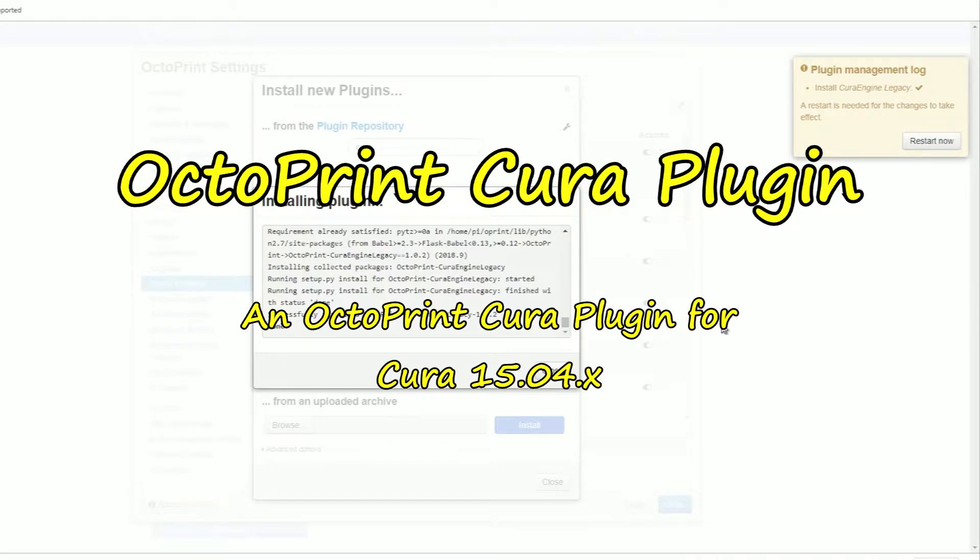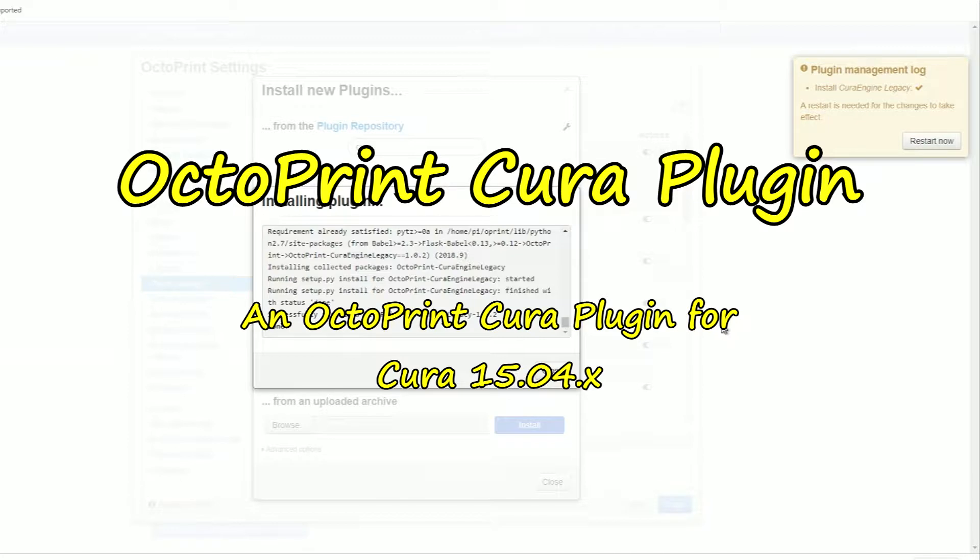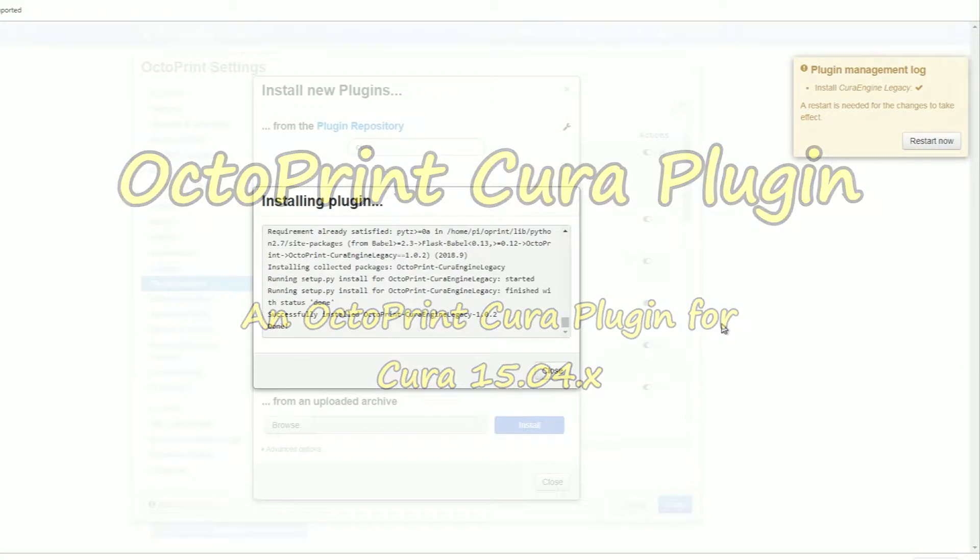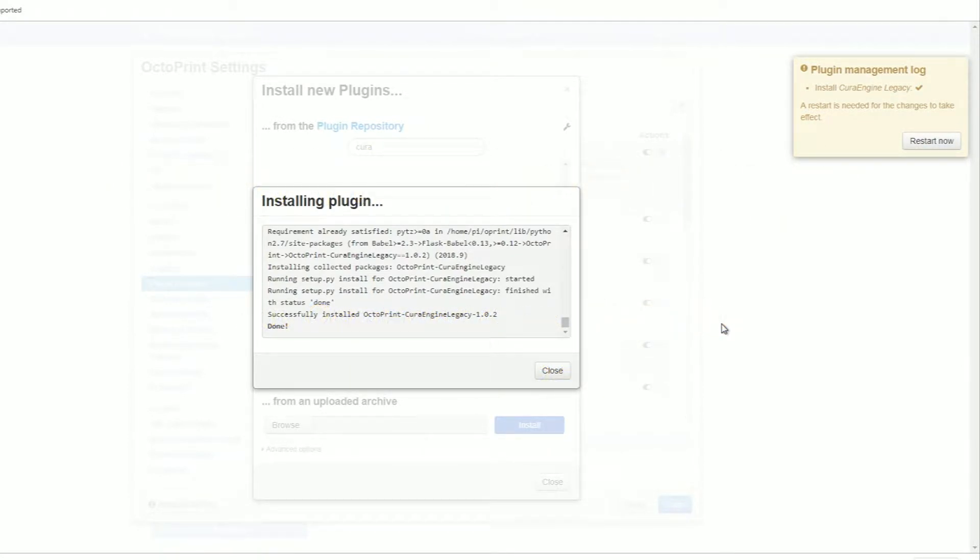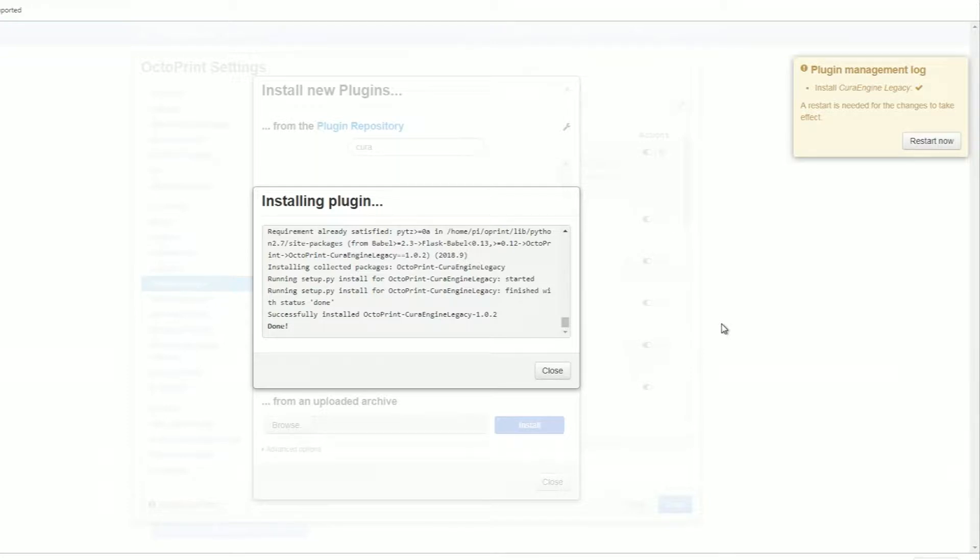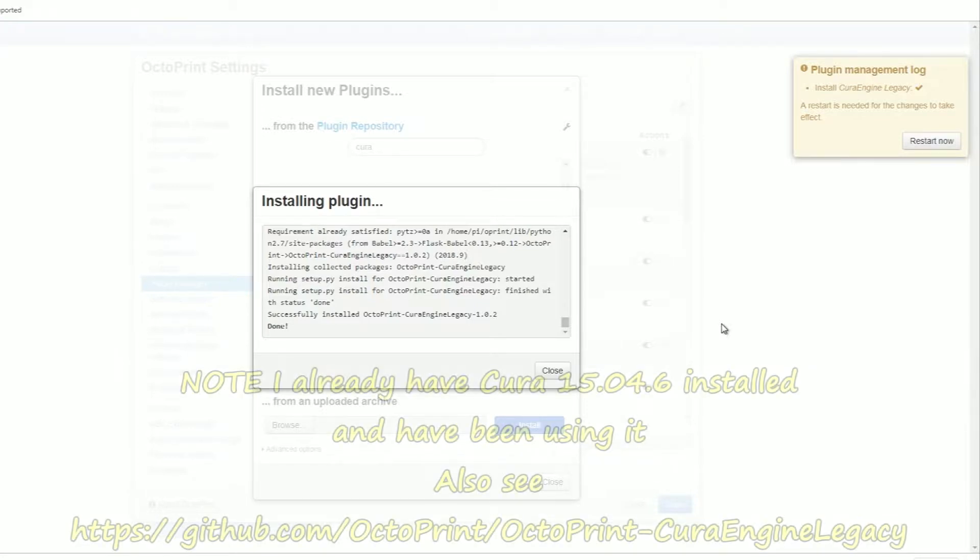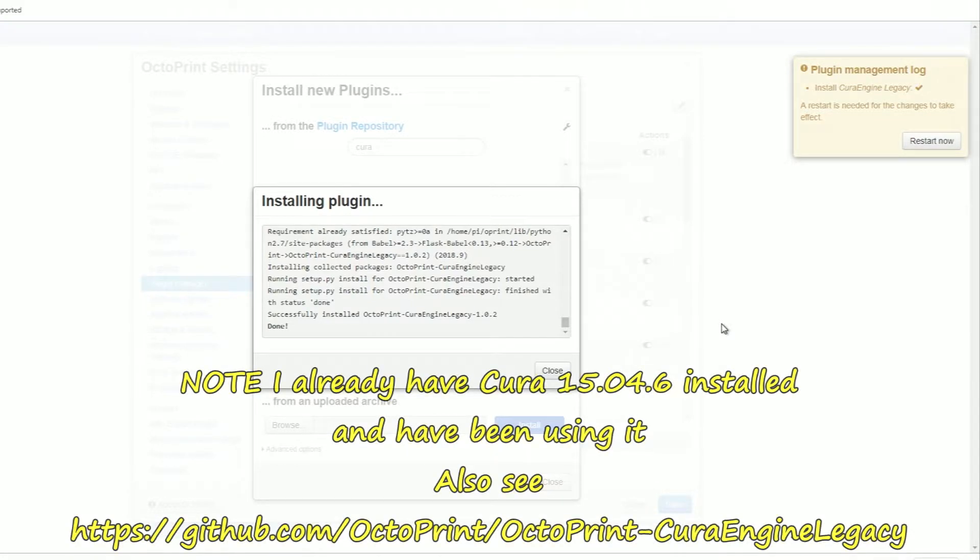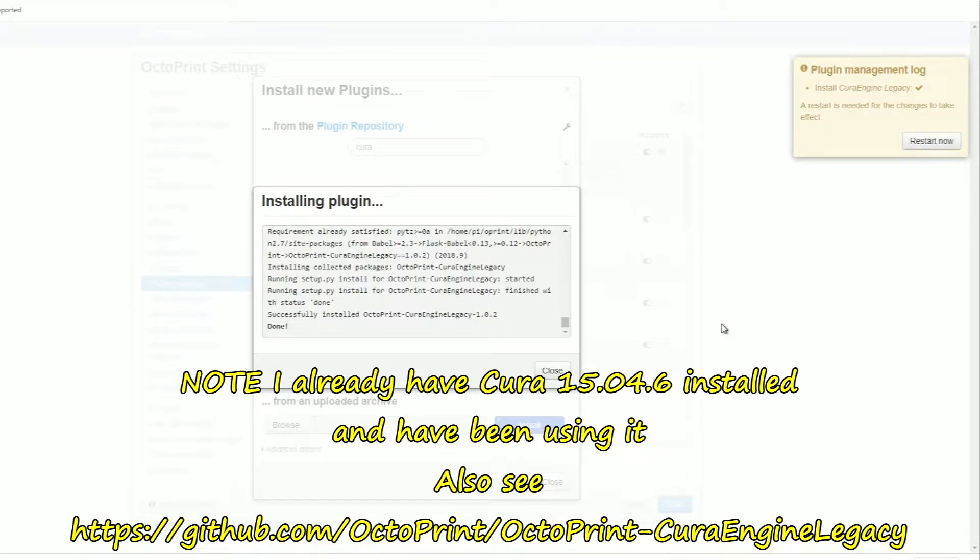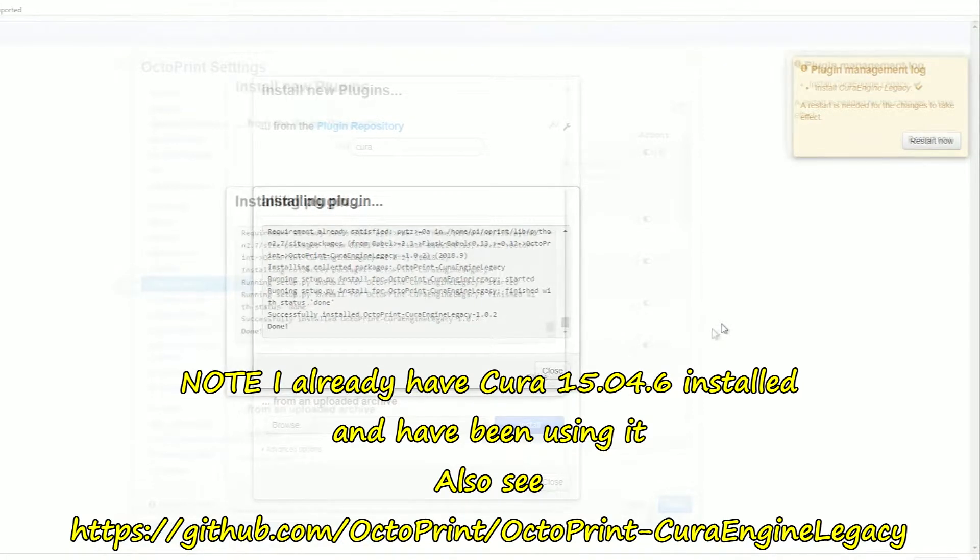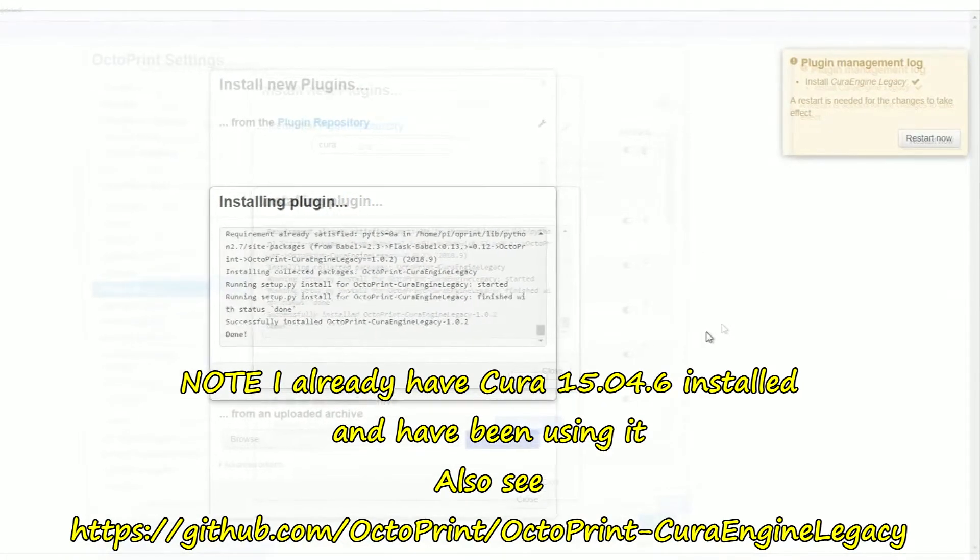I'm going to talk about the OctoPrint Cura Plugin. Now OctoPrint used to have a Cura plugin before and they removed it. I don't know why they removed it, but there is a plugin that you can install and use Cura as before within OctoPrint. Now I didn't plan to do this video, so it might be jumping about a bit, but I think you'll get the basics here.